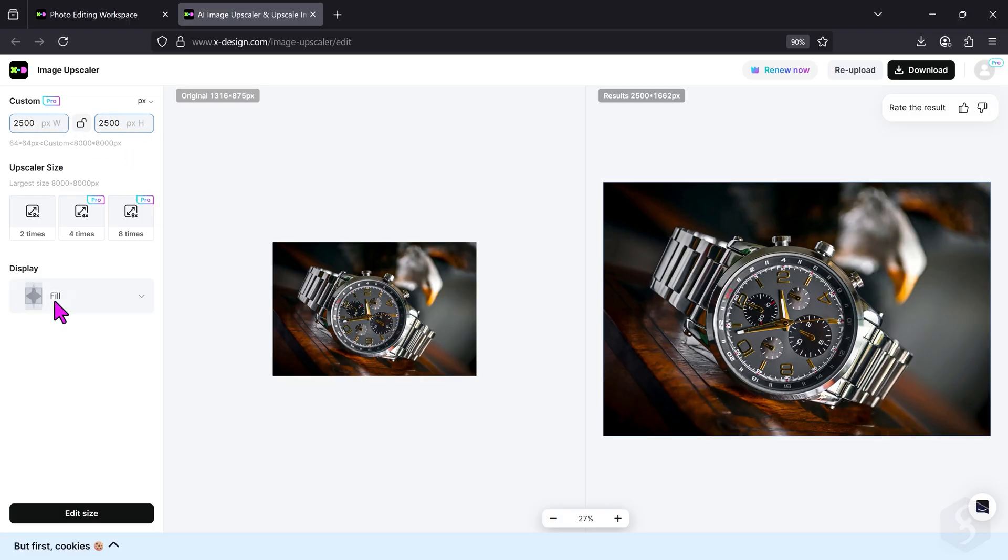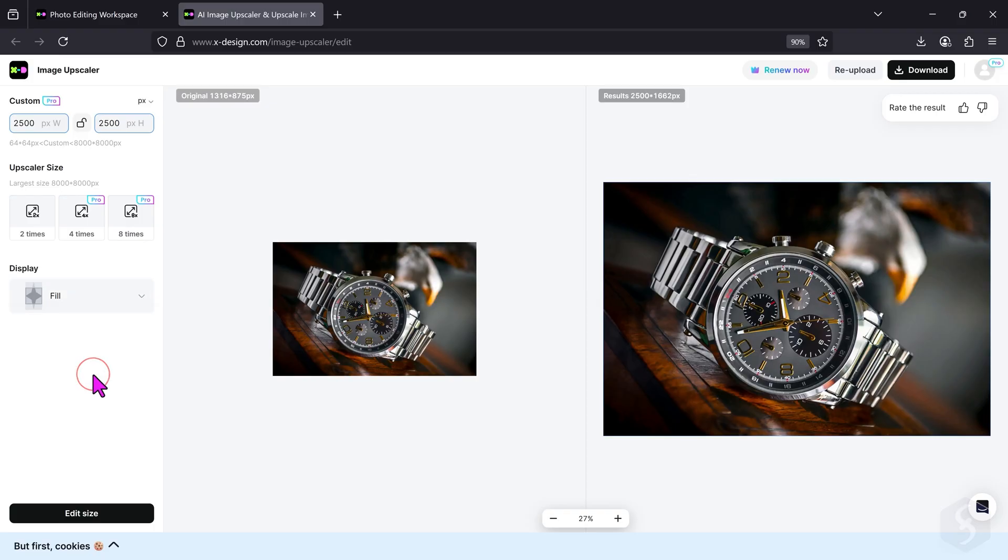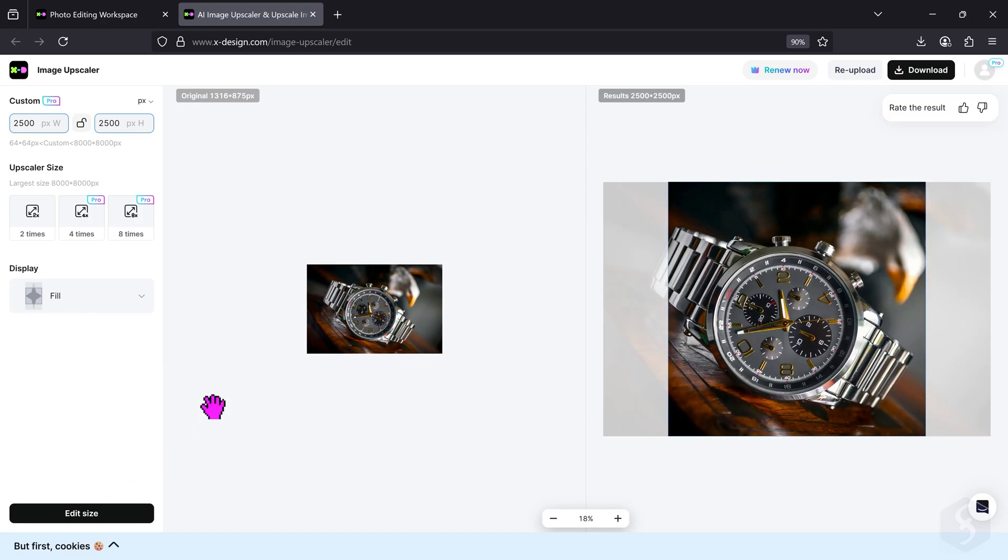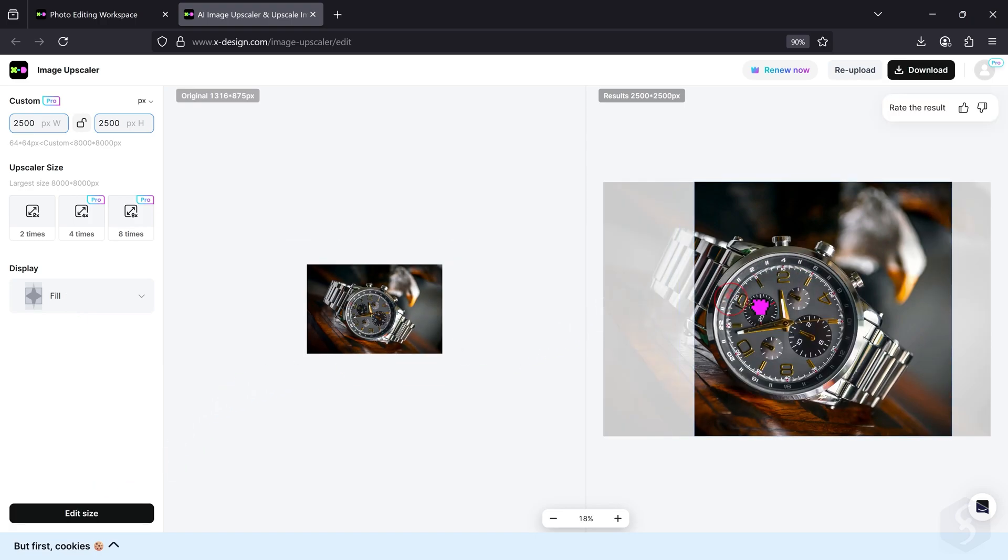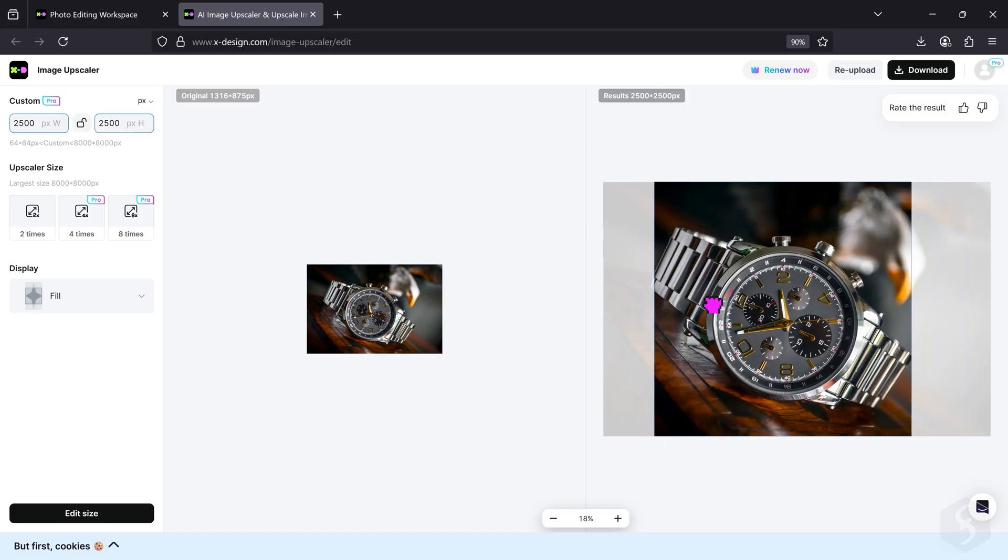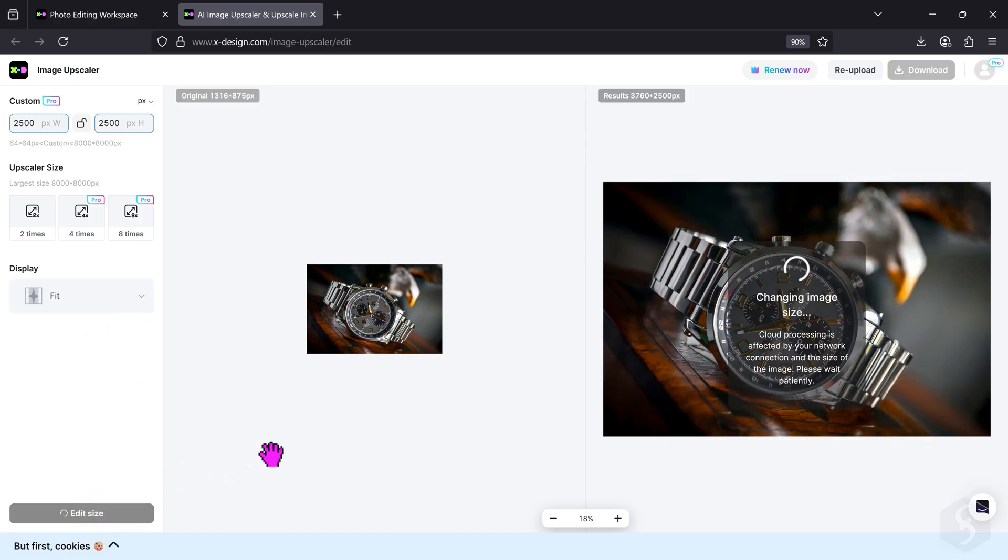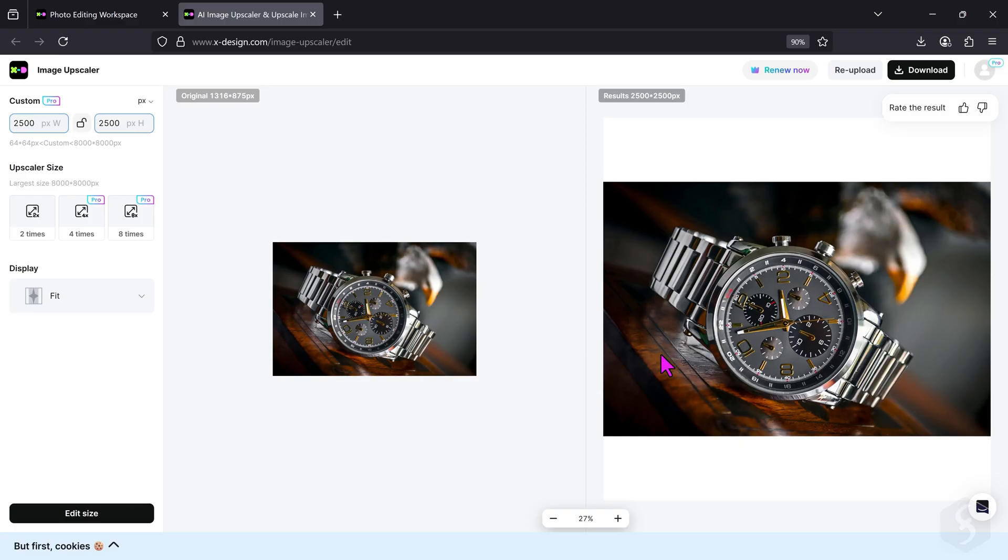The display options showing at the bottom let you choose how to handle empty spaces. For example, choose Fill to crop the original image, moving it on the preview as you like. Select Fit to keep the entire original image and fill the empty areas with a solid white background, which you can later edit on your own.